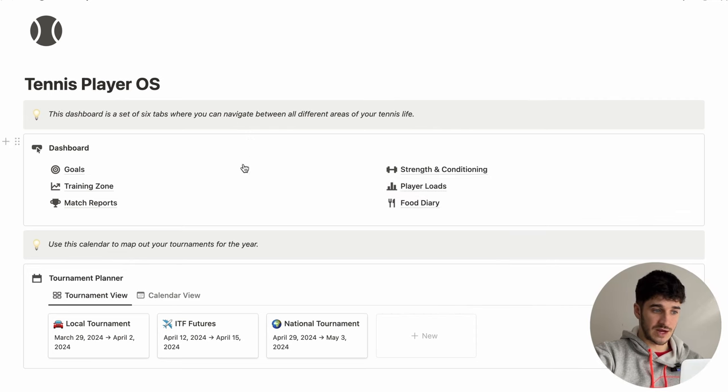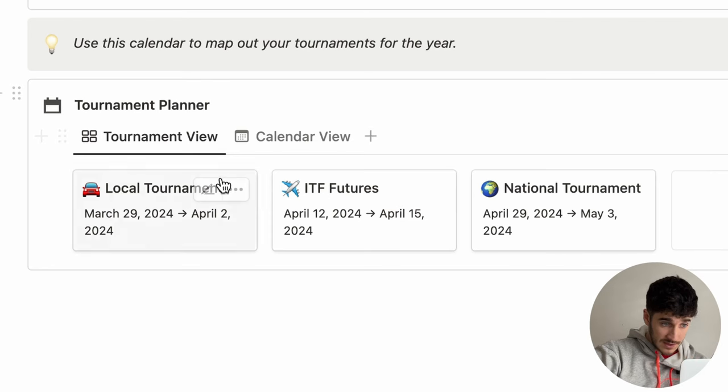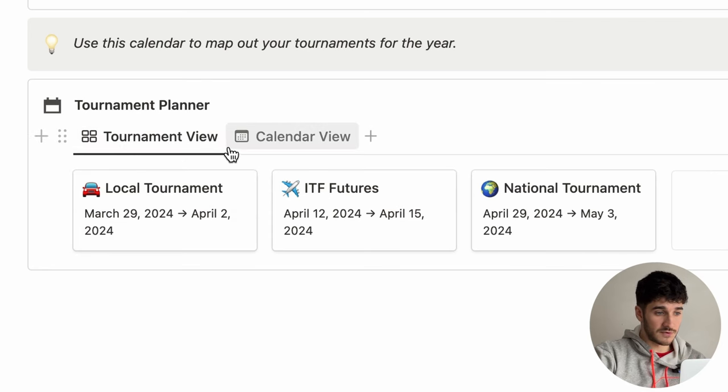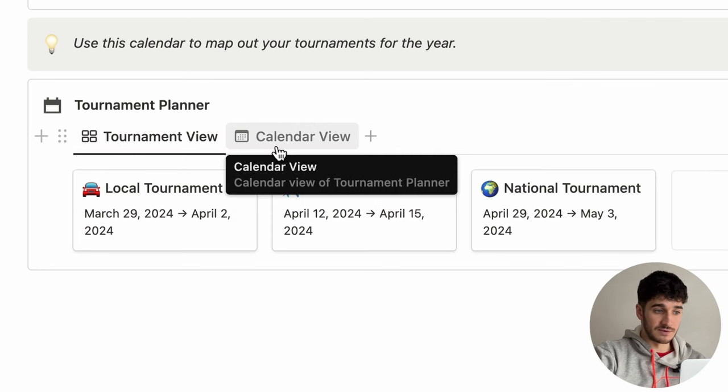Underneath this dashboard, we have a tournament planner. The reason I put this on the homepage is because it's really important every time you load this up to see when your next tournament is — it's really important from an organizational standpoint. You've got two different views: tournament view and calendar view.